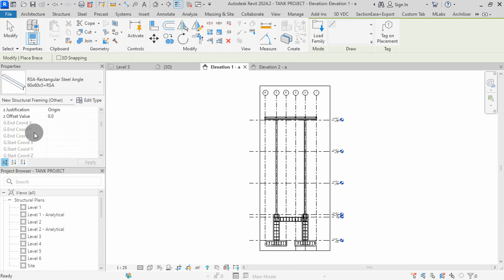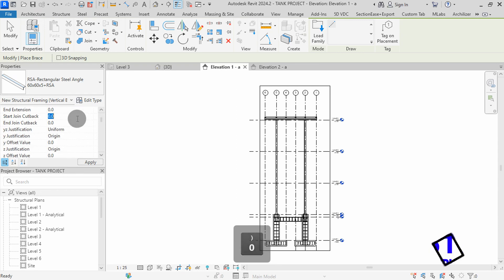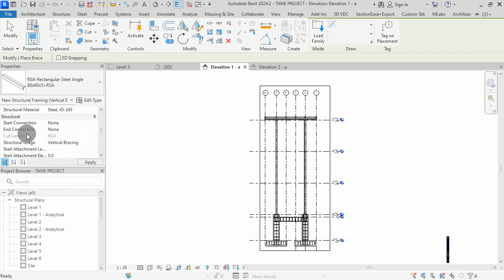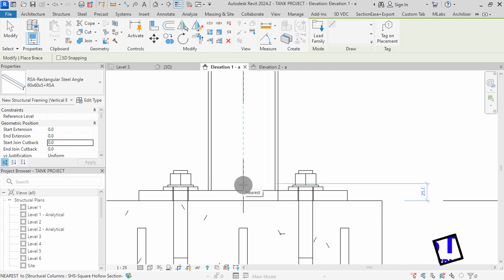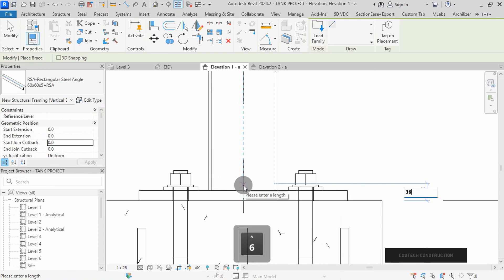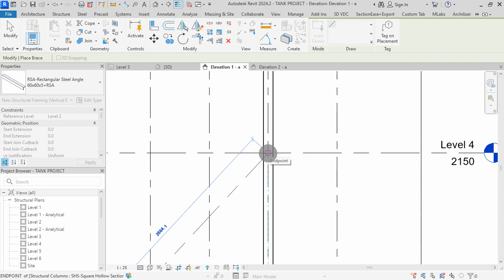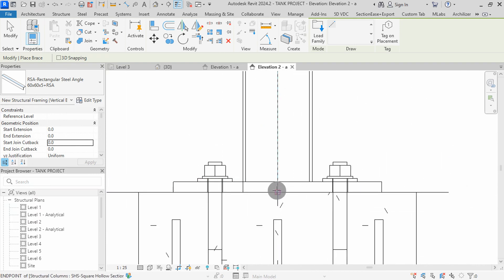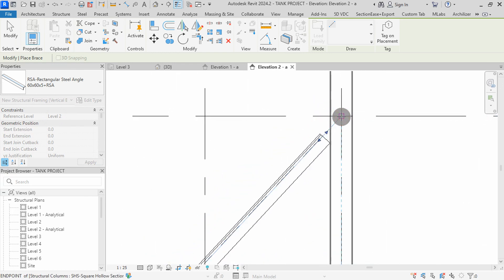In the properties box, we should check parameter values before placing the bracings. I will set the structural usage to vertical bracing. Set the start and end cut back to 0. I will scroll in the properties box, confirming values of the parameters before placing the bracings. I can zoom to the model space to start placing the diagonal beams. I will place my cursor along this grid line then type 36 to offset from the level and hit enter. Go to this other column. Go to elevation 2 view. In this view, place a bracing from this column. Align the mouse to the grid line then type 36 and hit enter. Go to this other column and then click to place the bracing beam.